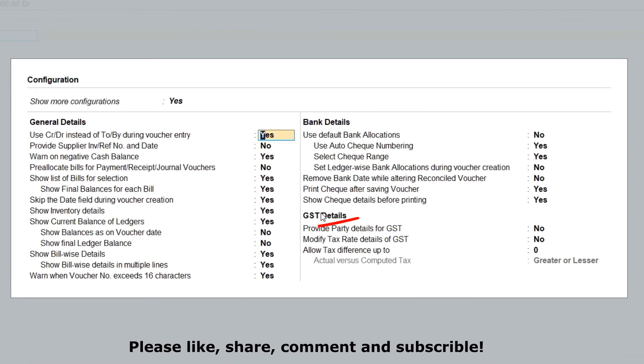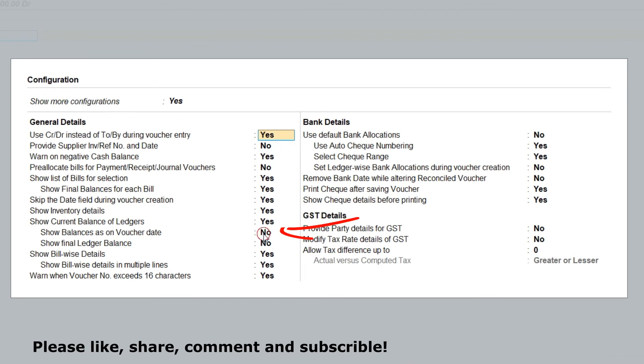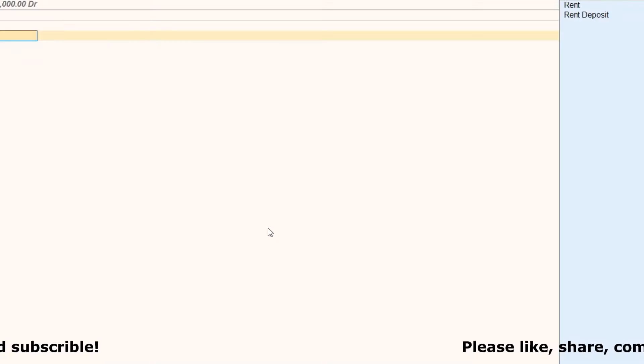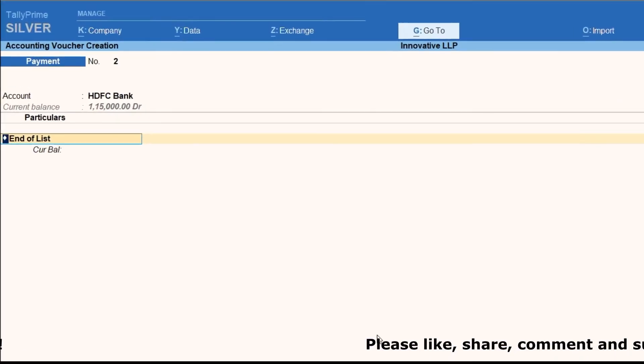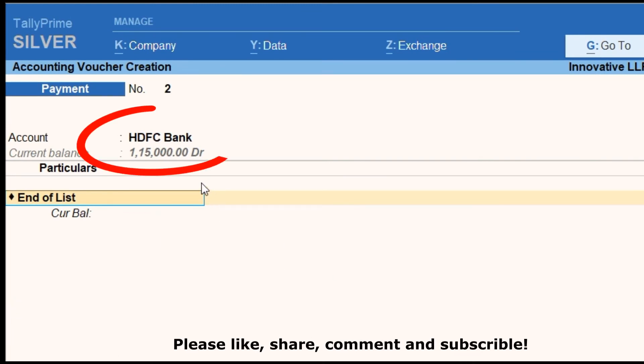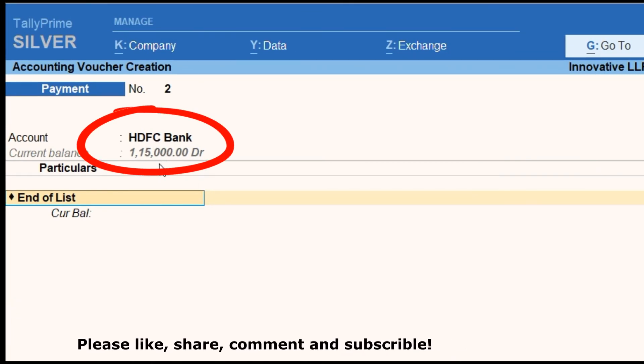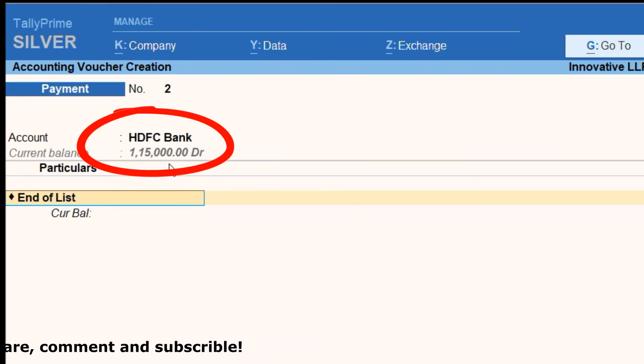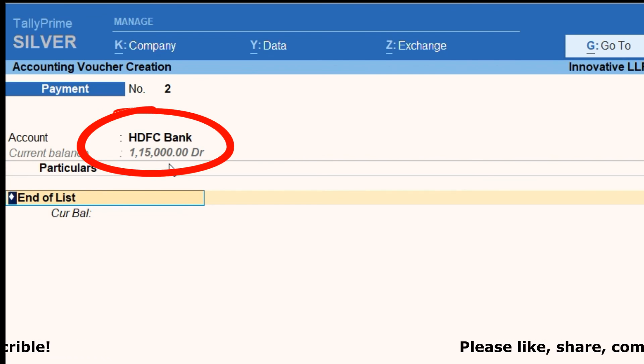Here we need to enable show balance as on voucher date. Once save this screen, we can see ledger balance as on voucher date. It is showing ledger balance 1,15,000. Earlier it was 87,000.